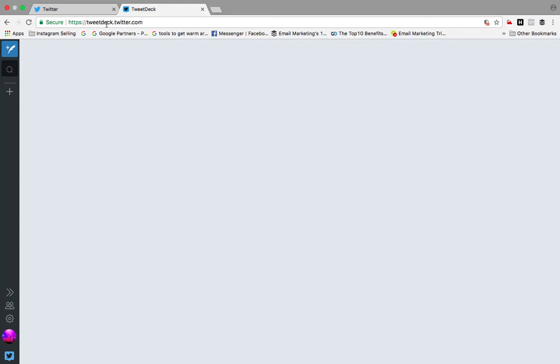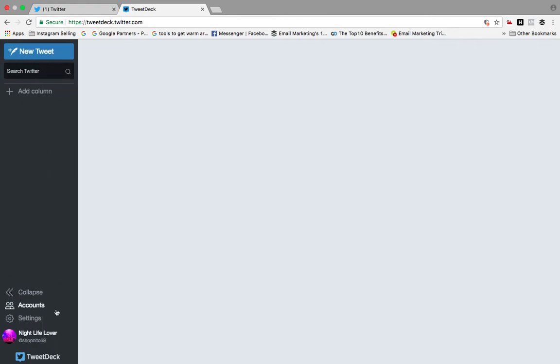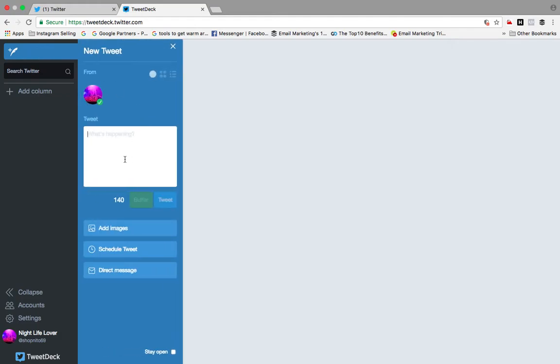Go directly to TweetDeck by typing tweetdeck.twitter.com. You will get this platform — login to your Twitter account using your Twitter account ID and password. Once logged in, you will find options like writing a new tweet, adding images, and more.